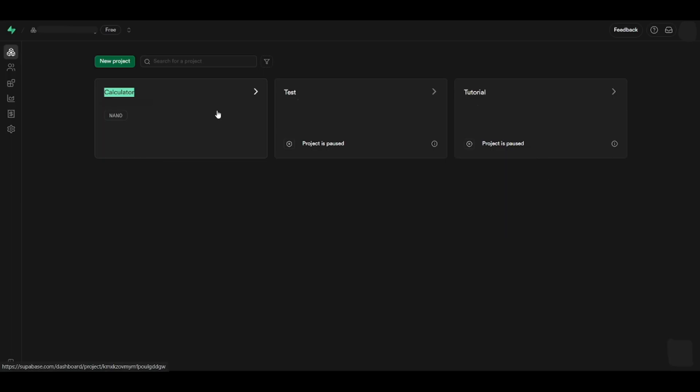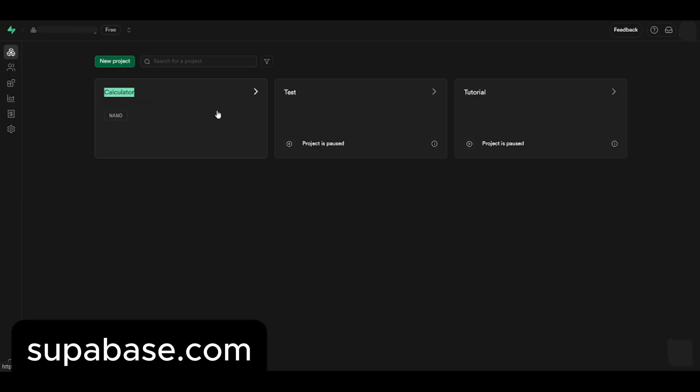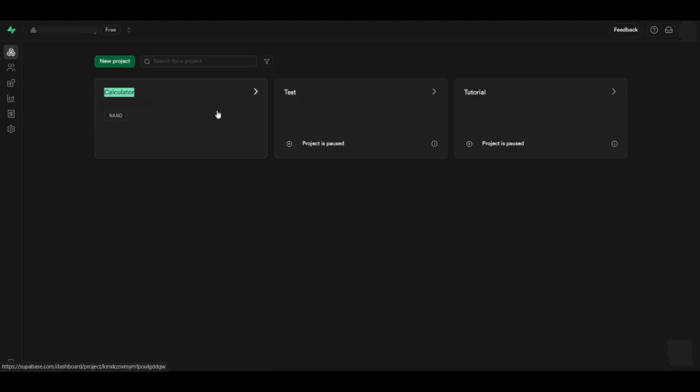First, go to supabase.com and log in your account. This action will lead you to your dashboard where you will click on the project you want to find the URL key of.